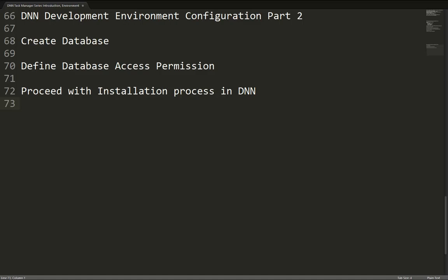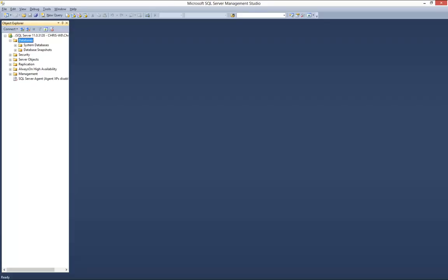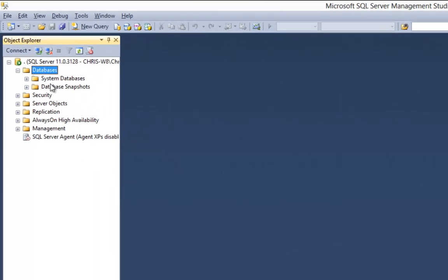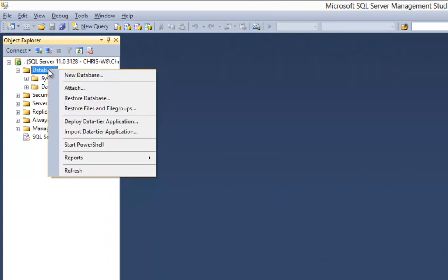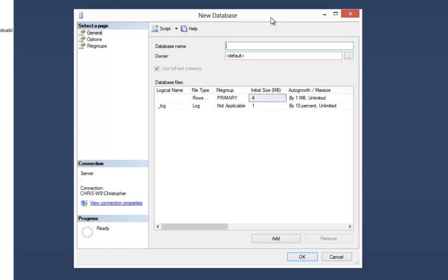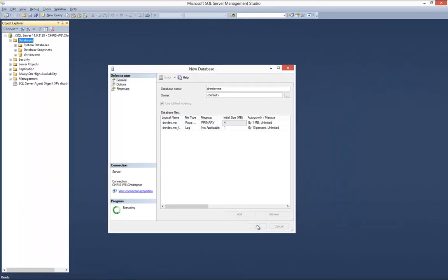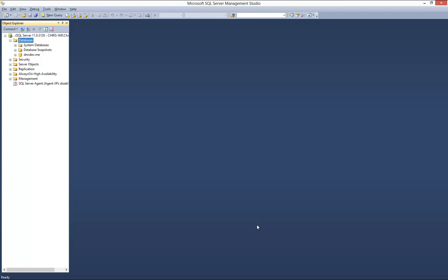Let's go ahead and switch over to SQL Server Management Studio. I'm using SQL Server 2012. From here, we want to create a database within our SQL Server. I'm going to right click on the databases node and choose new database. For the database name, I'm going to give it a name of DNNdev.me to match the website and folder name we're utilizing. We're simply just going to give it a name and click OK. That creates a new database within our local SQL Server.